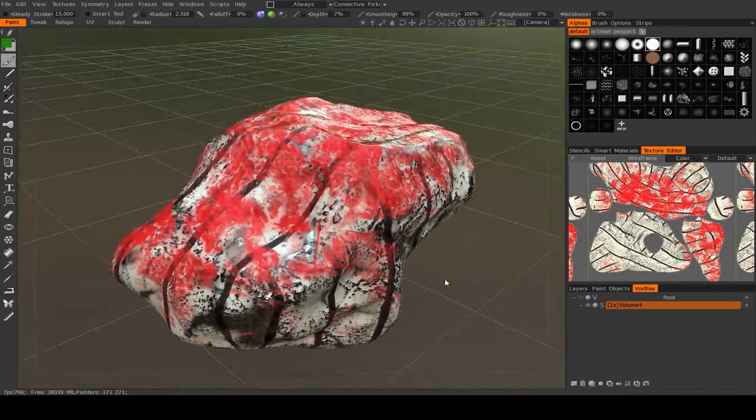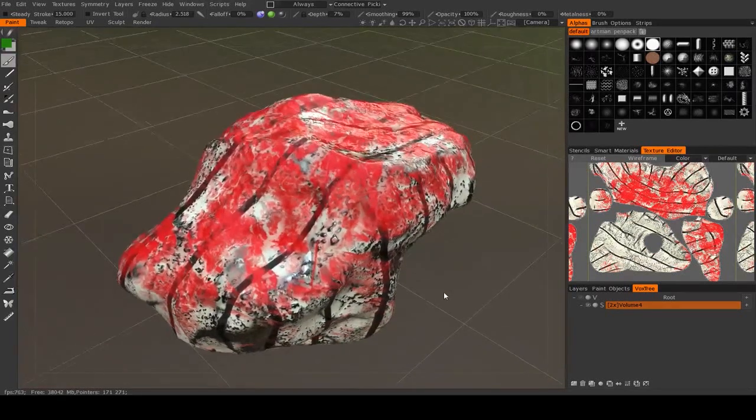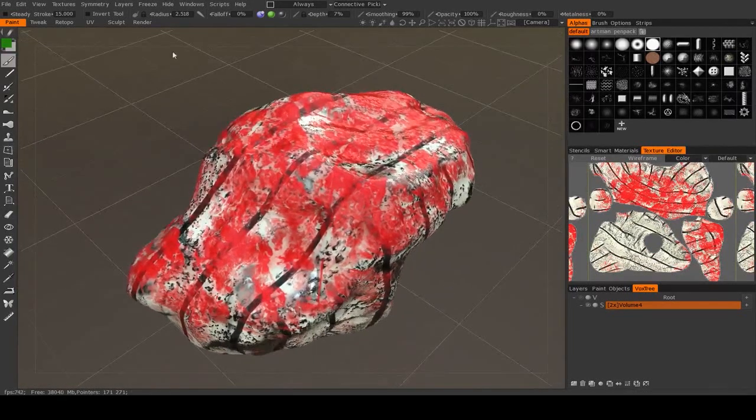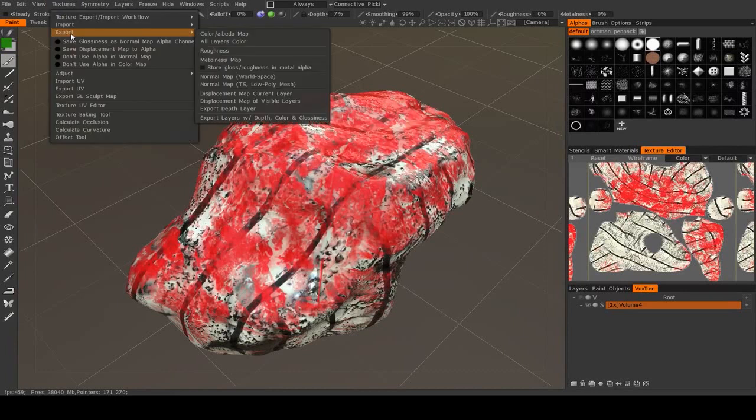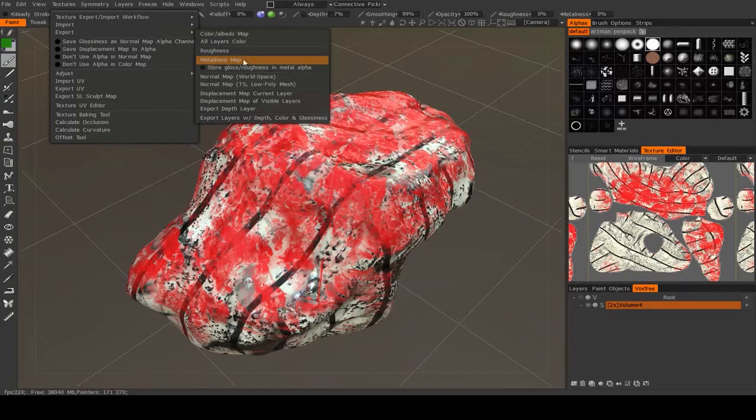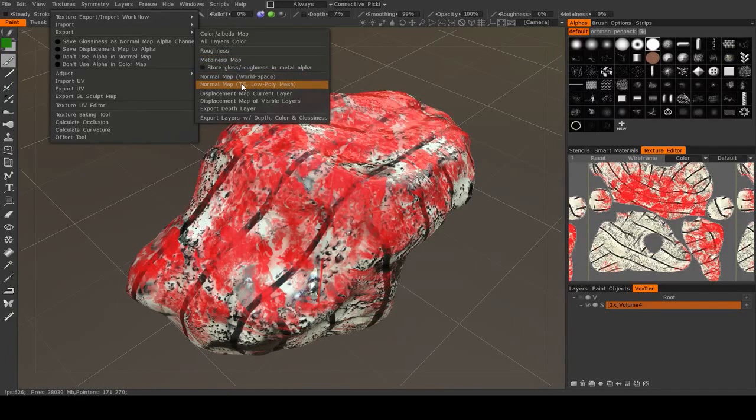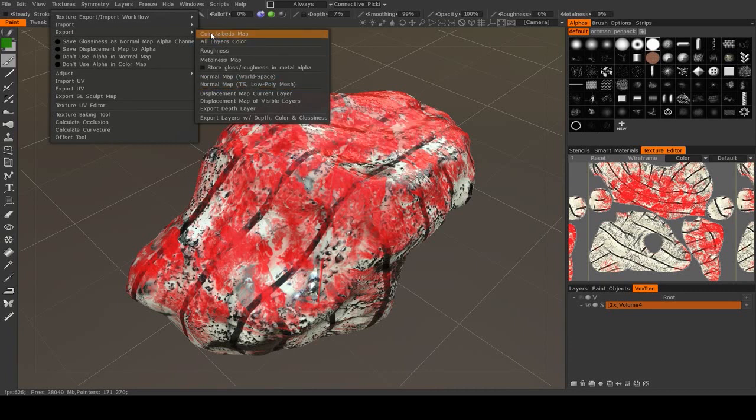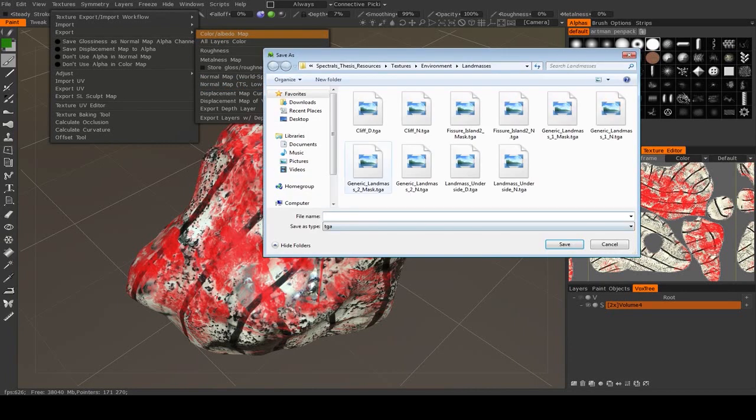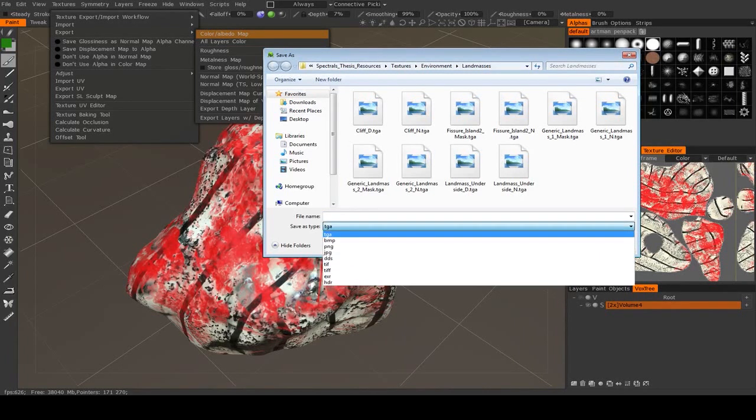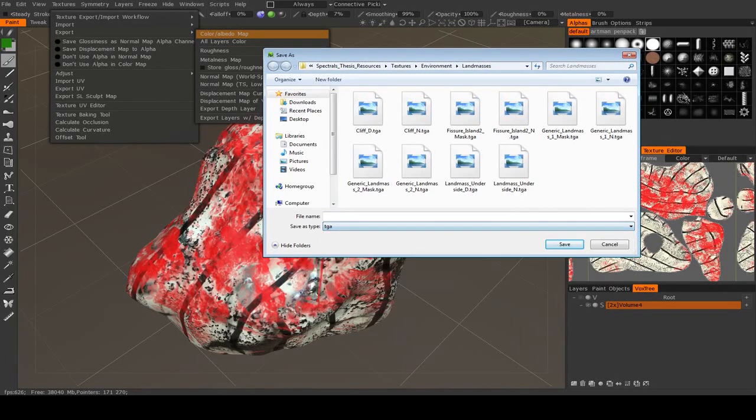Now if you want to export the textures individually, like if you want to export them to a different file directory from your models, then you can go up to Textures, Export, and you can export the color, roughness, metalness, and normal map for the tangent space low poly mesh. You would just pick a file name, choose an extension, and export it.